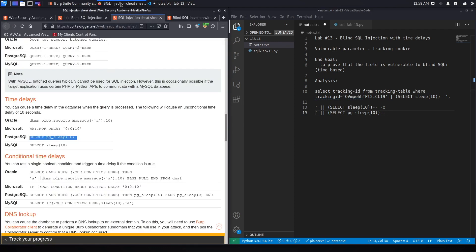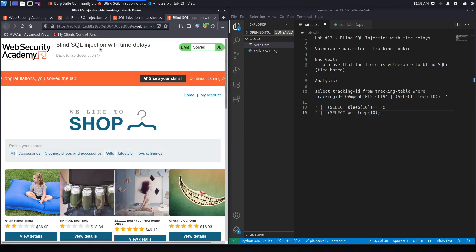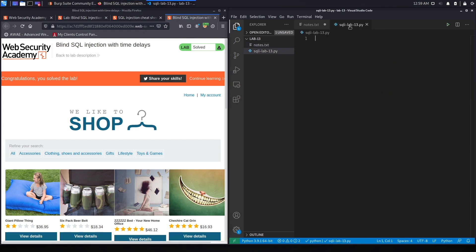If we go back to the exercise, it should tell us that we've solved the lab. And here we go — it says 'Congratulations, you solved the lab.' We successfully exploited a time-based blind SQL injection by manually doing it using Burp. Now let's try and script it.